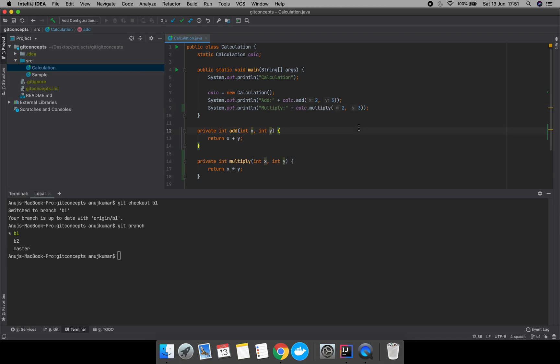We have made some changes. Let's assume we are working in this branch for the last two or three days and we have some uncommitted changes. Now we want to update our branch with origin master.